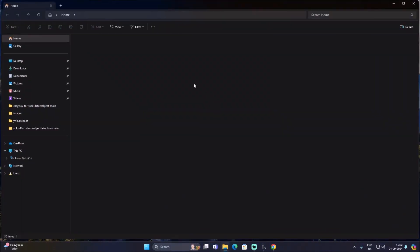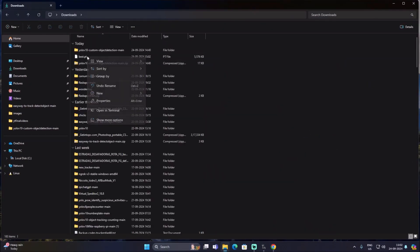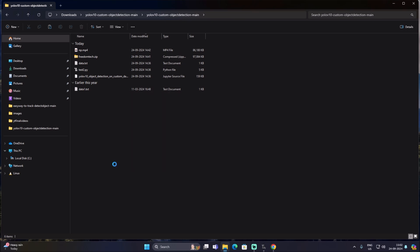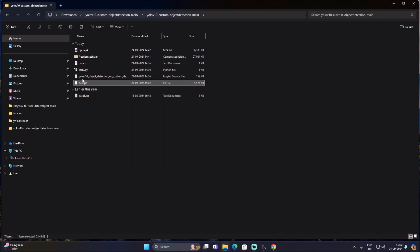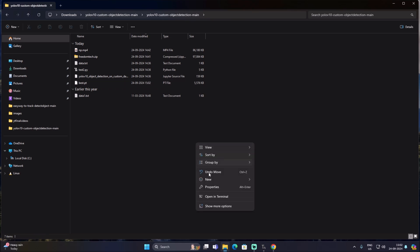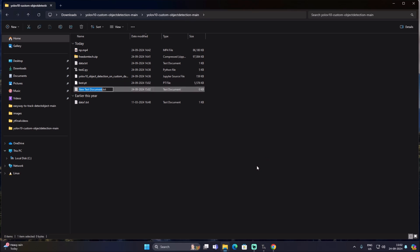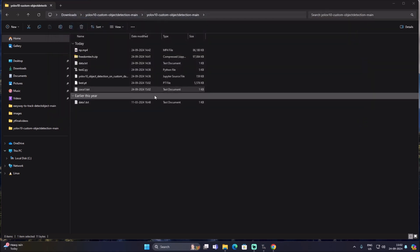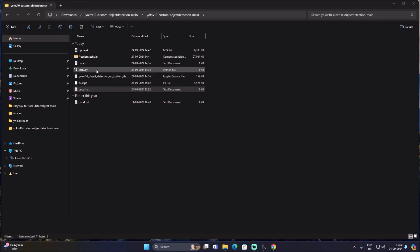We successfully downloaded our model. Open File Manager, go to Downloads, right-click the model, cut it, open our repository folder, and paste the model inside it. Now create a custom label text file: right-click, New Text Document, name it coco1.txt. Open it with a text editor and add the class name 'number plate', then save and close.